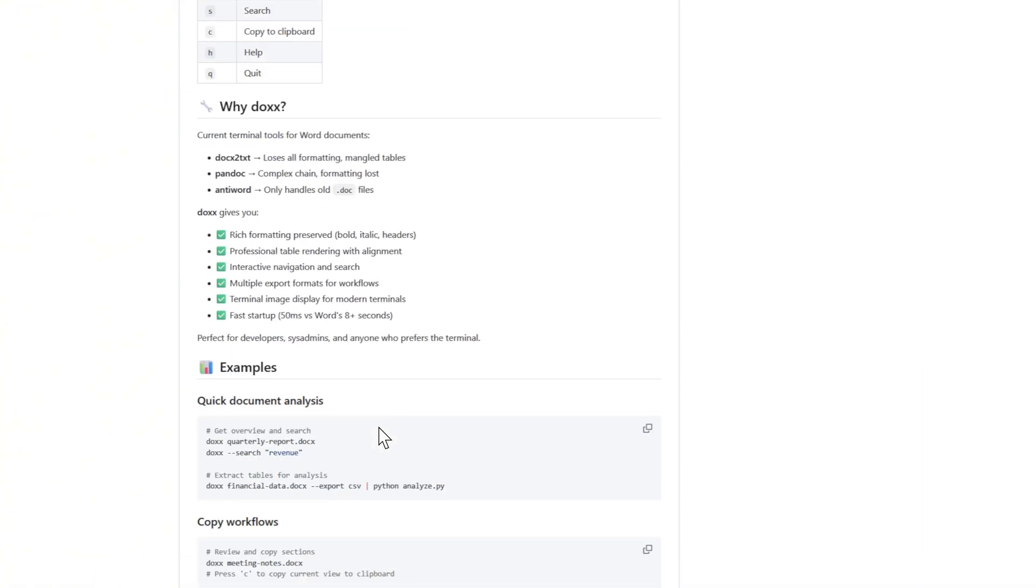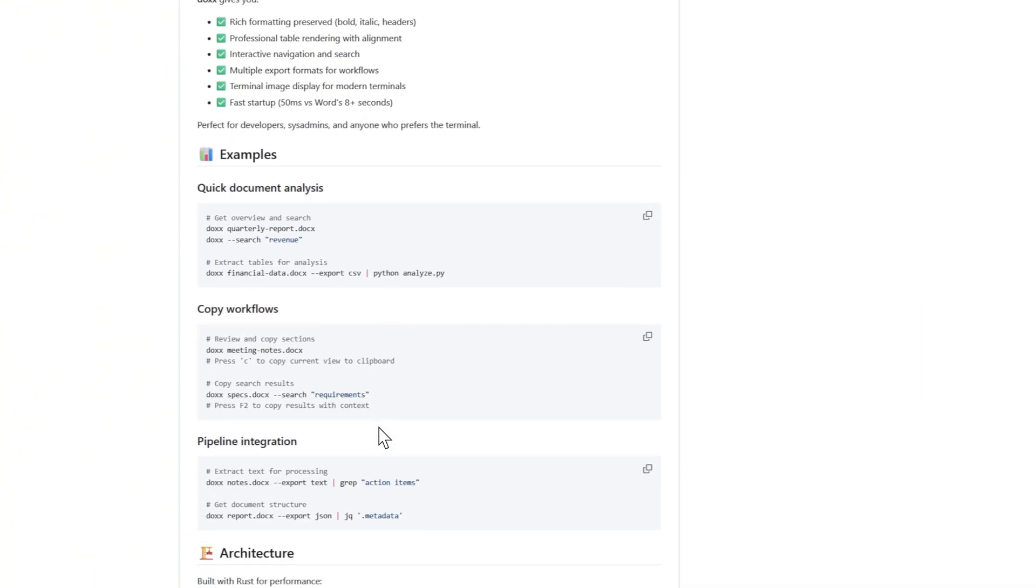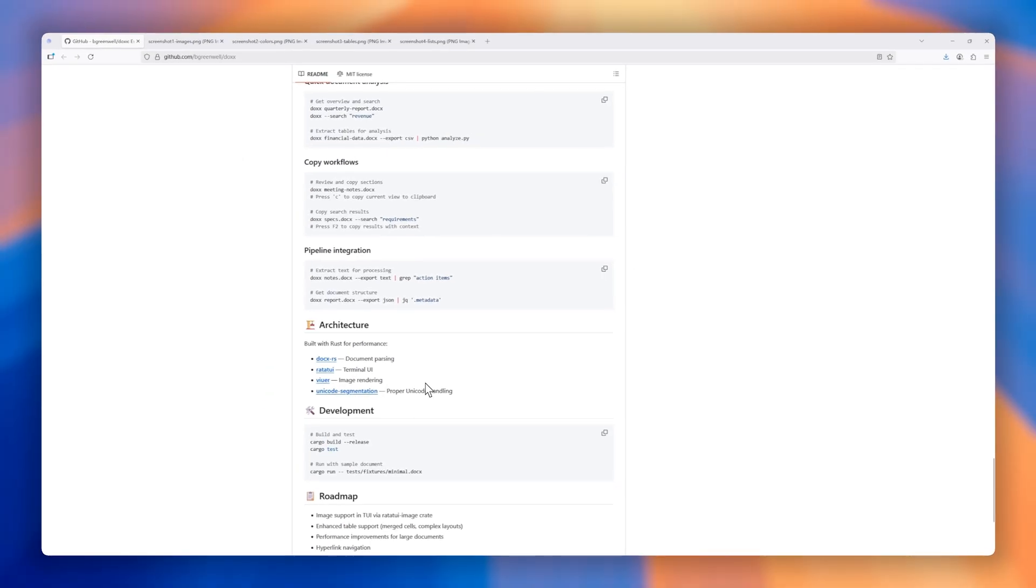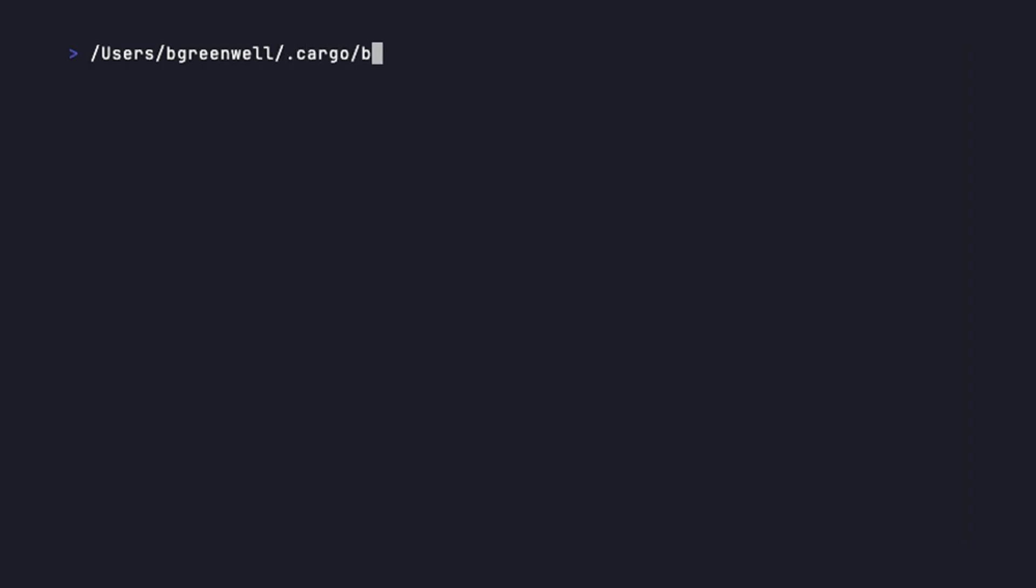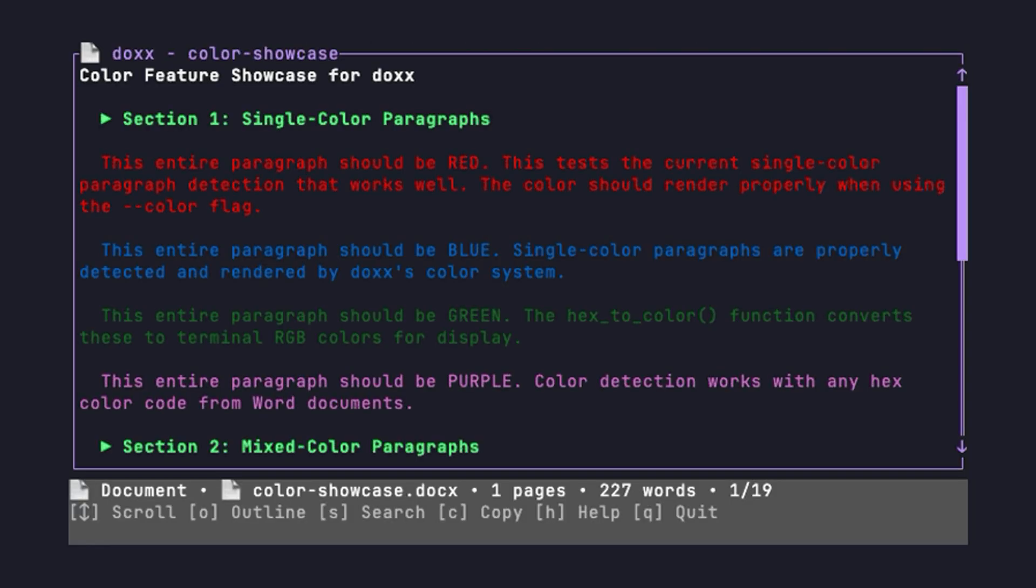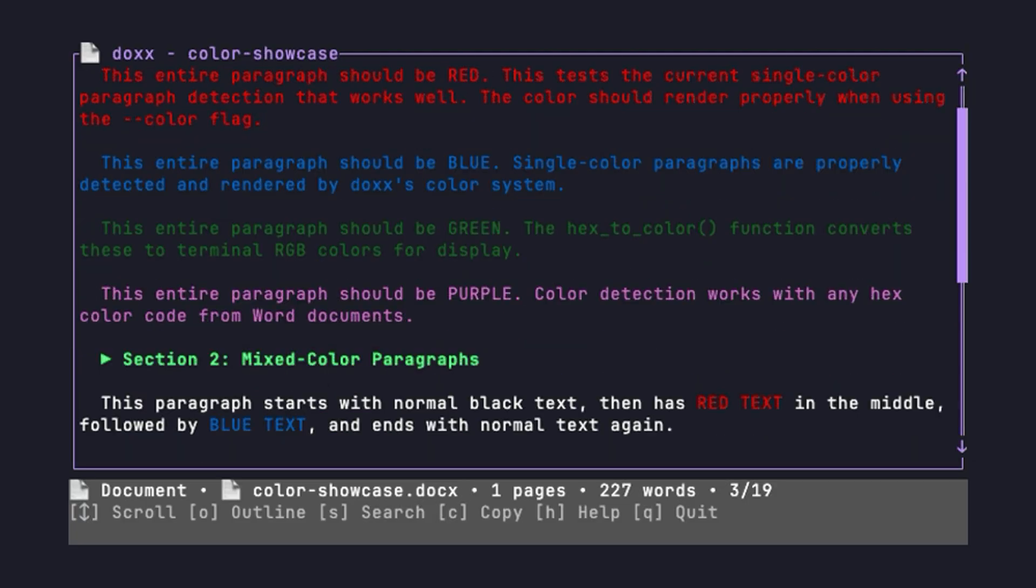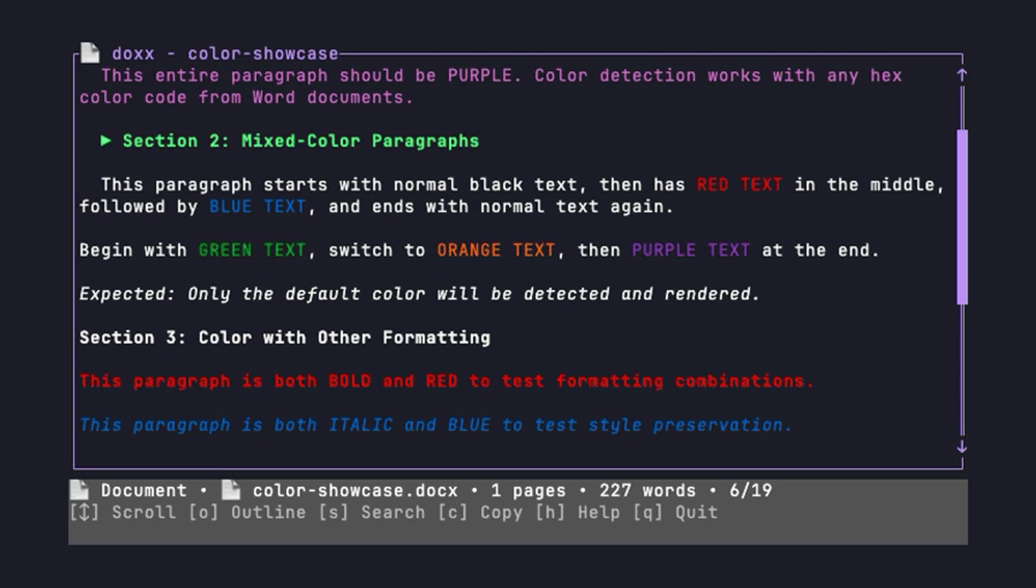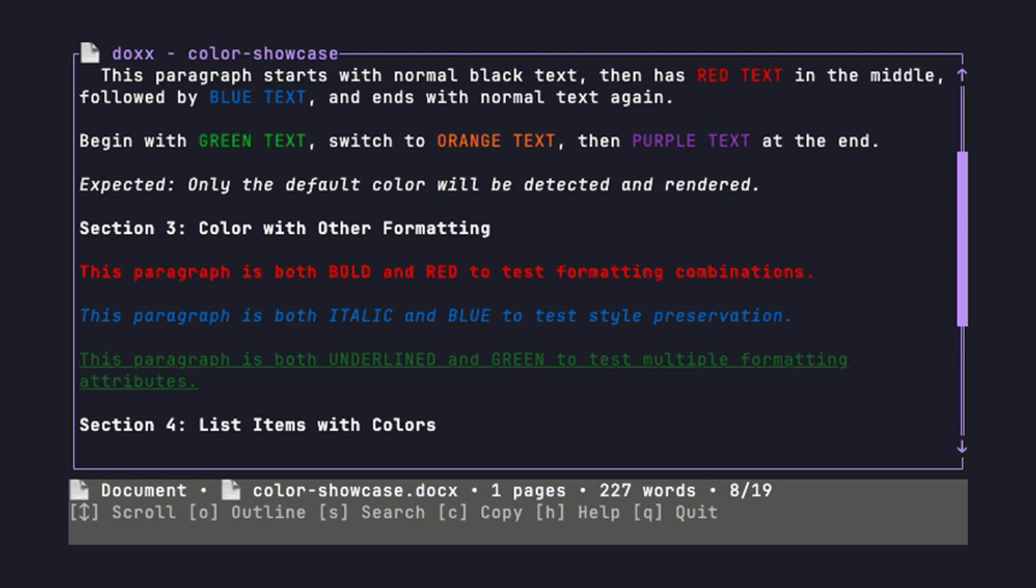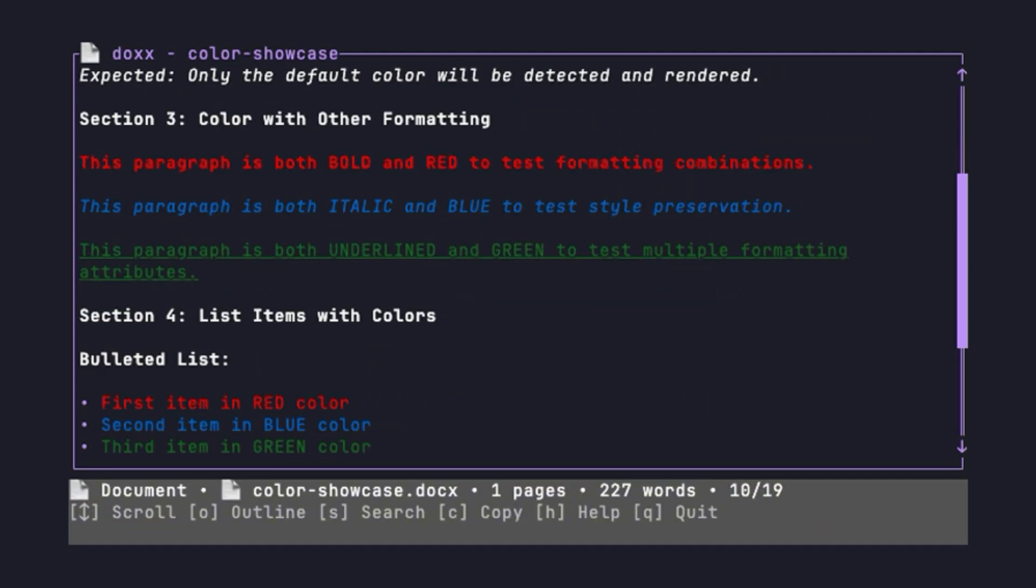Plus, it's smart enough to copy text straight to your clipboard or convert documents into Markdown, CSV, JSON, or plain text with ease. And if your terminal supports images, Docs makes sure your Word files look surprisingly rich, even right in the command line. Simple, powerful, and perfect for the developer workflow.